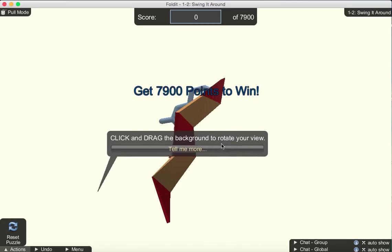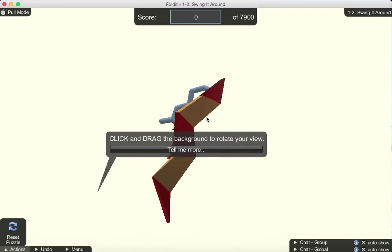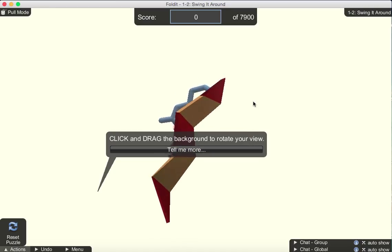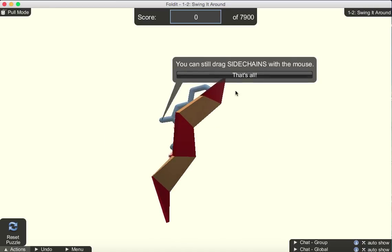Here we have a slightly bigger protein. Again, you'll be given these helpful hints along the way. So for example, you can click and drag the background to rotate your view, as we already described by clicking the mouse.